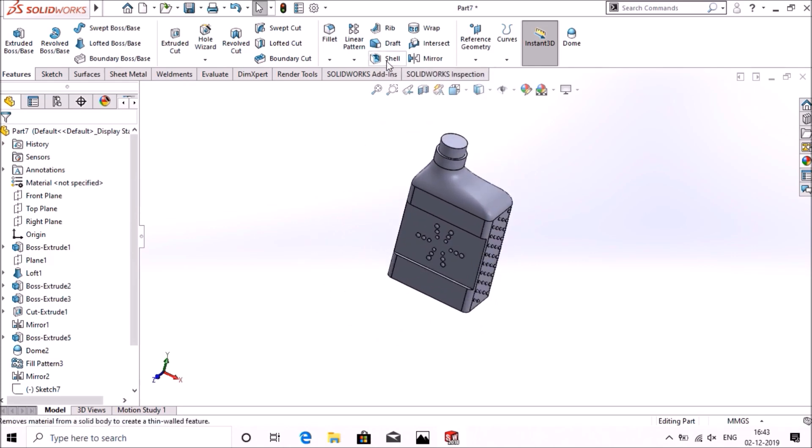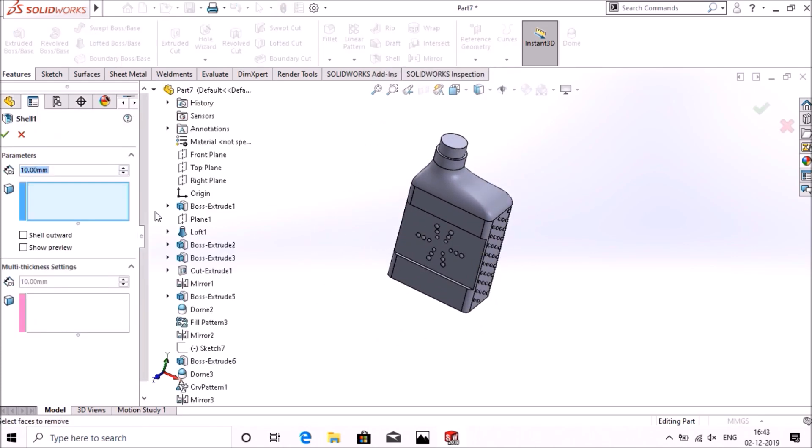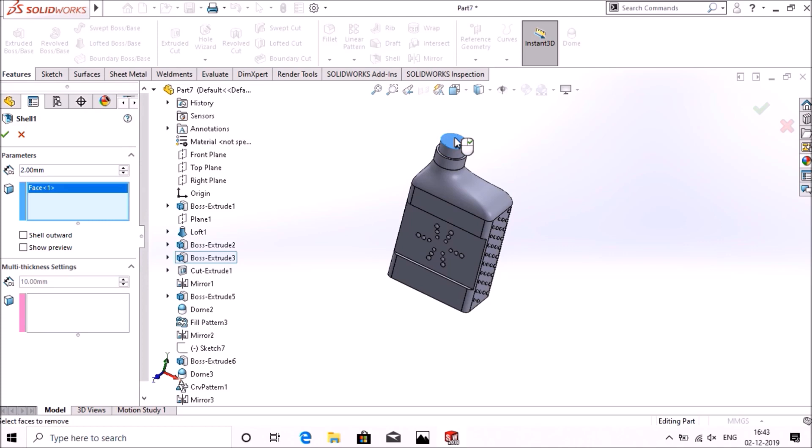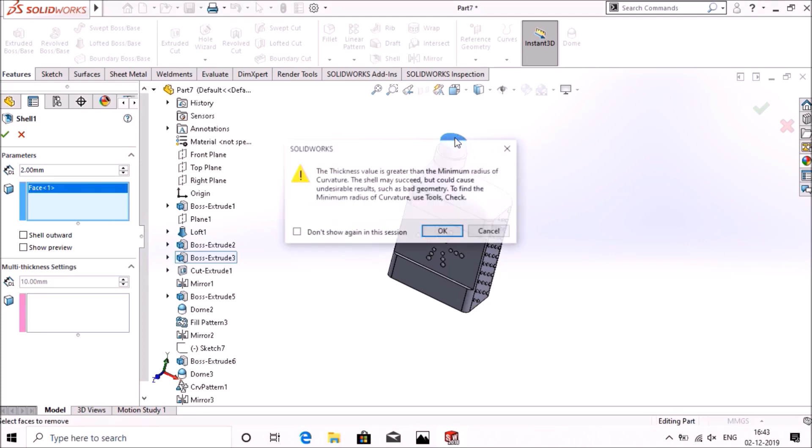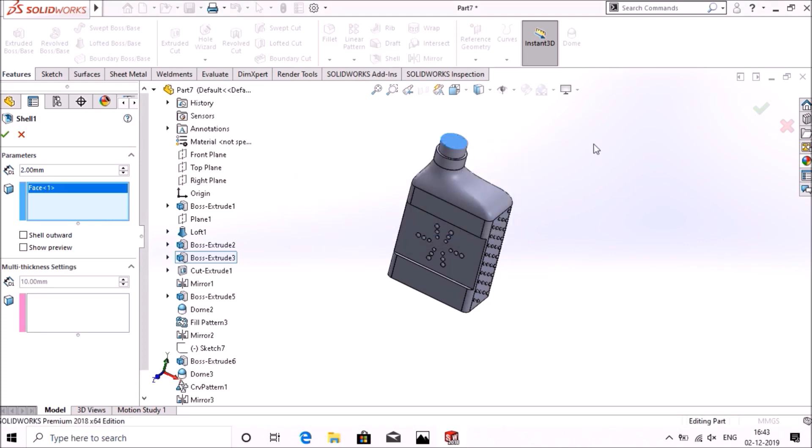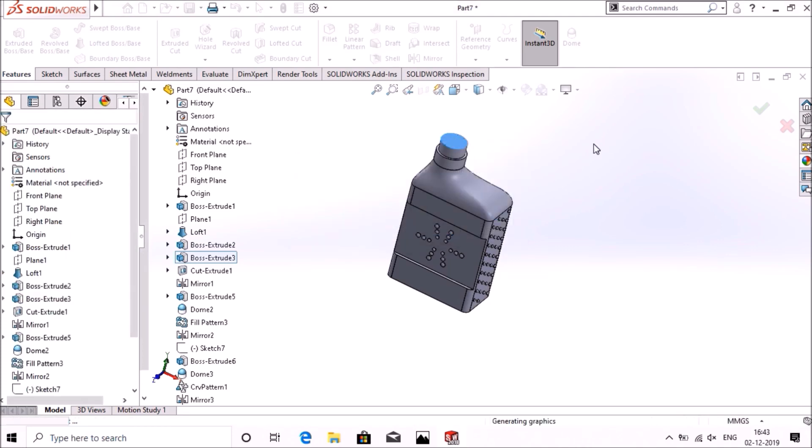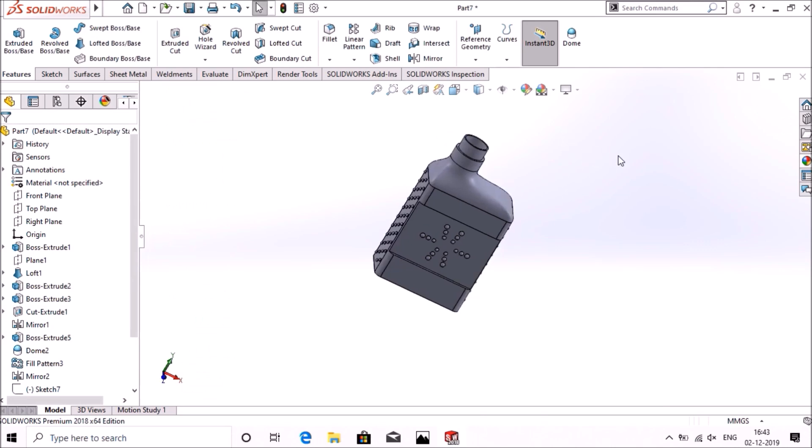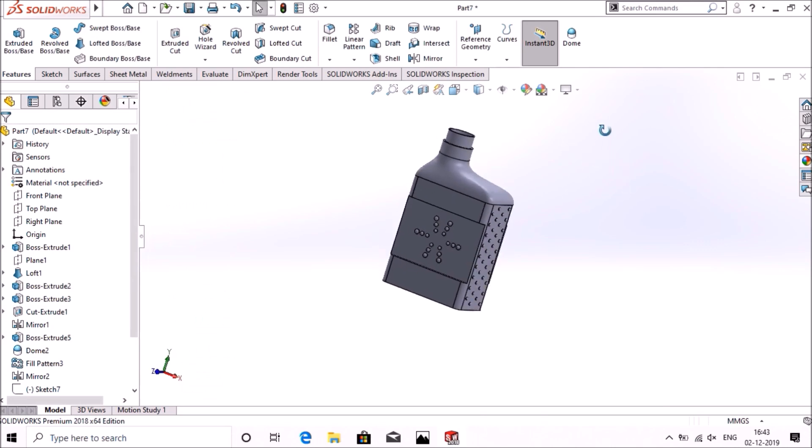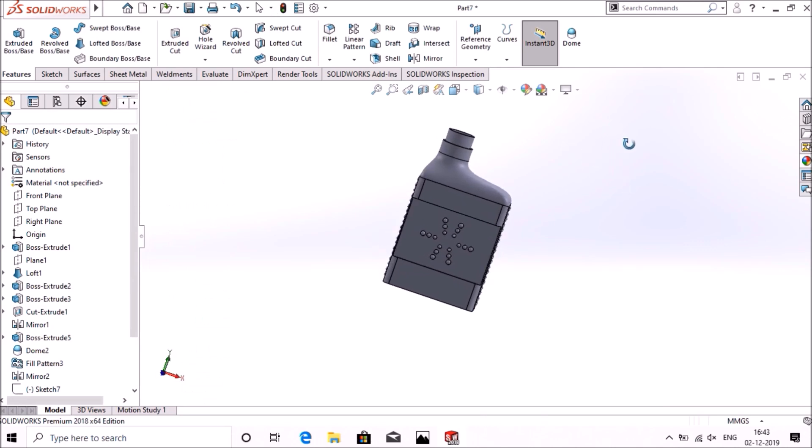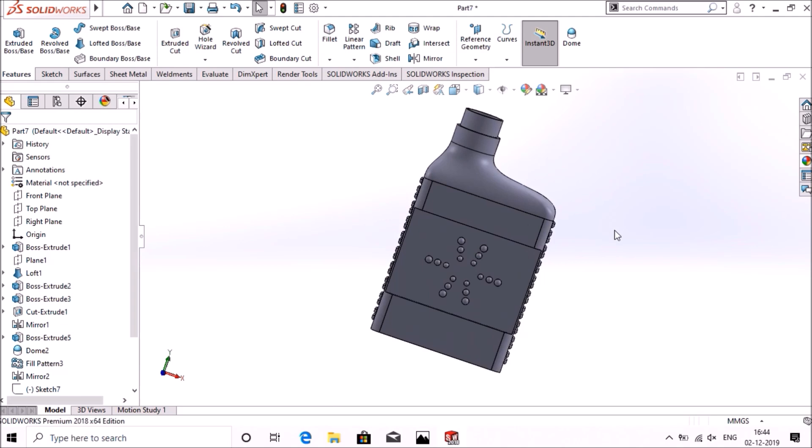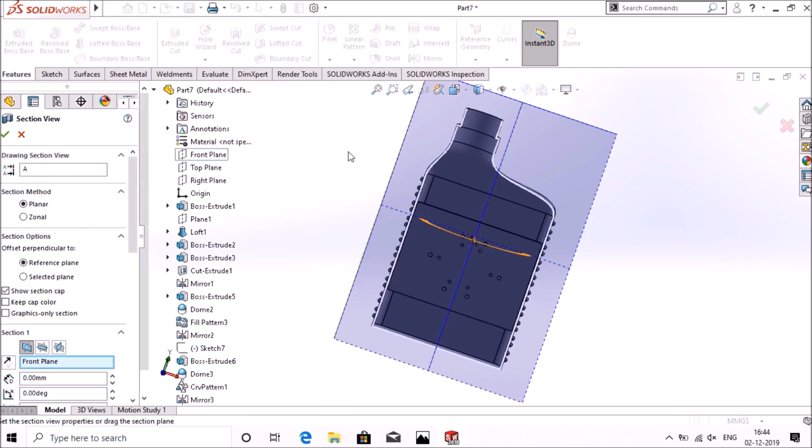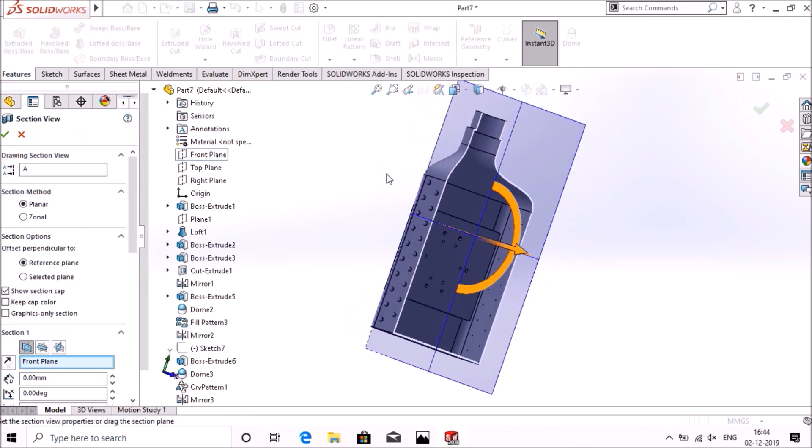Go to shell, give dimension 2mm, and select this surface, select this surface, select okay. You can see this in section view, that is hollow.